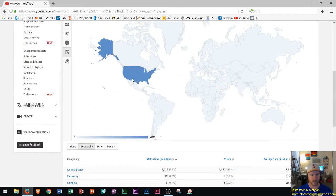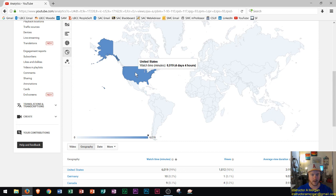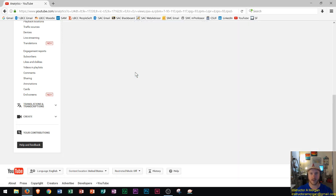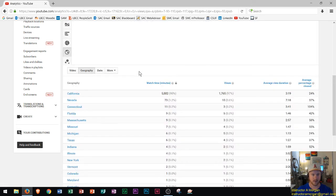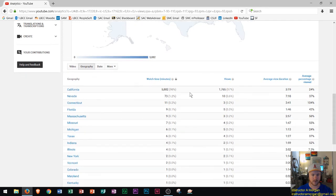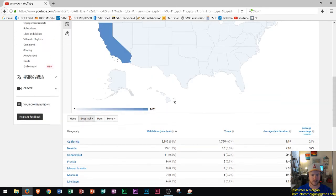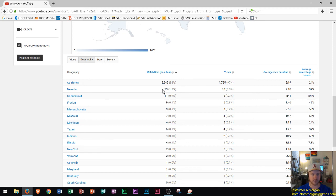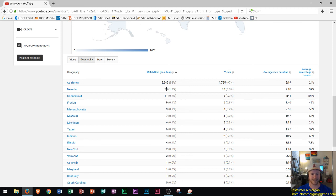You could actually click on the United States and we could see what states specifically are watching these videos. California obviously that's where I'm located, a bunch of watch time here. Something that's interesting is I have 73 minutes of watch time from Nevada. If you're that viewer from Nevada watching the videos throw it in the comment section because I'm kind of interested to see how you stumbled upon the channel.